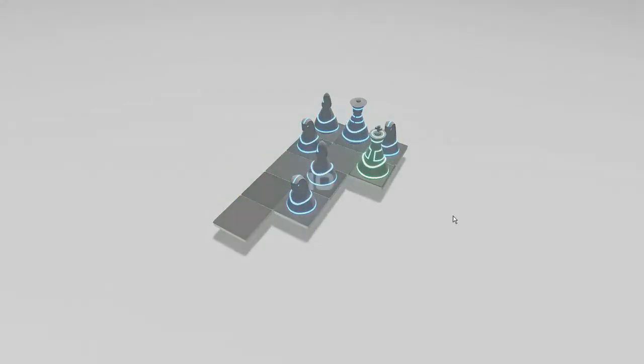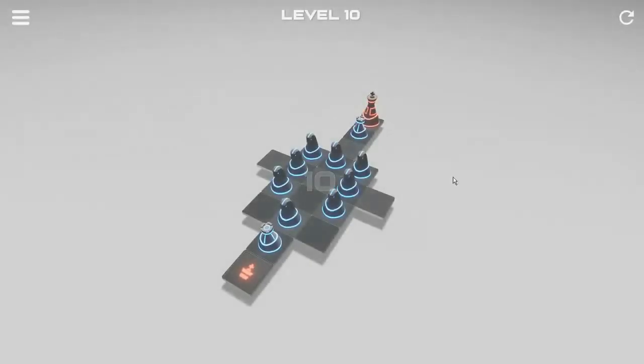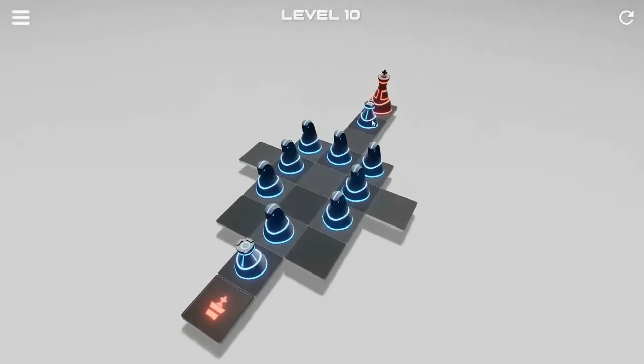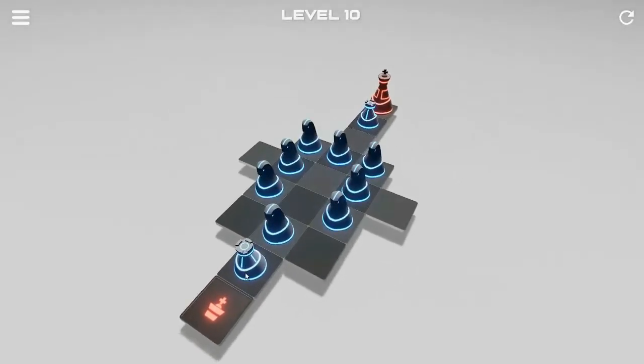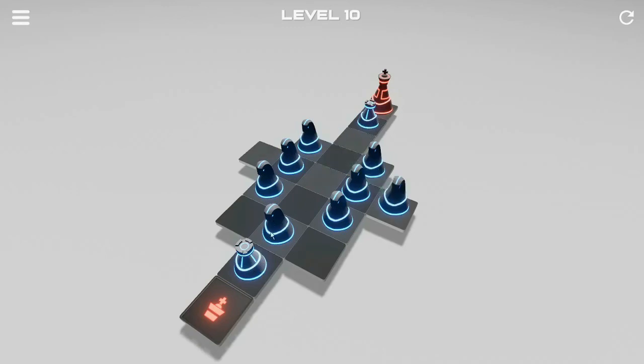In level 10, so this is a very good example that you have many pieces but you don't necessarily have to move all of them, just a few. So the knight, and you have to clear the path to move the rook out of the way. So knight, knight.